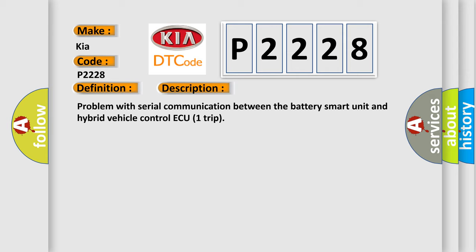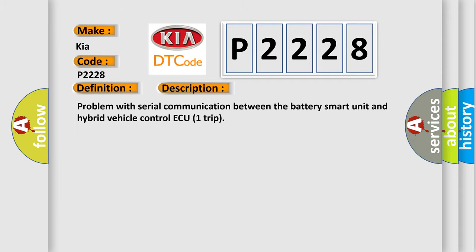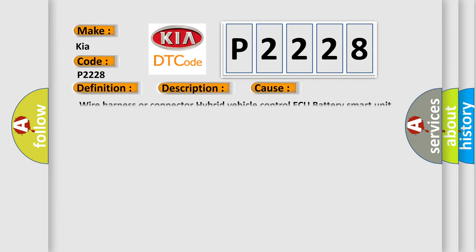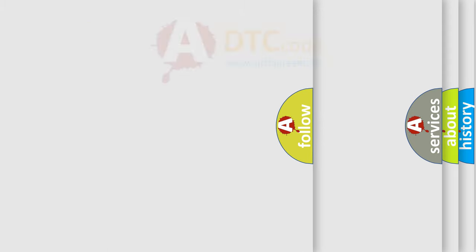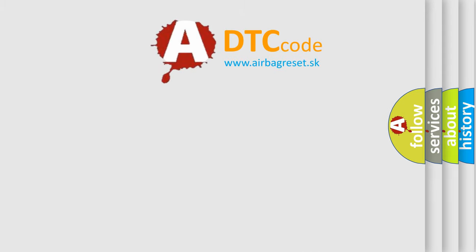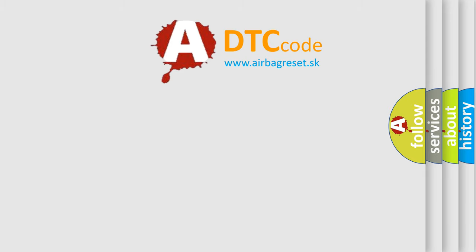This diagnostic error occurs most often in these cases: wire harness or connector hybrid vehicle control ECU battery smart unit. The Airbag Reset website aims to provide information in 52 languages. Thank you for your attention and stay tuned.